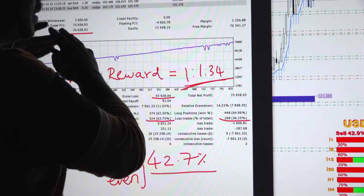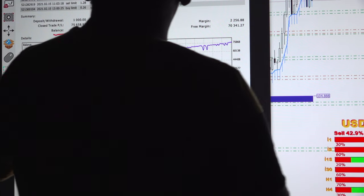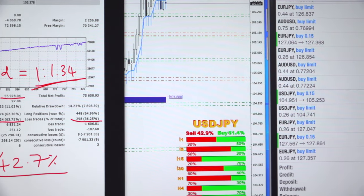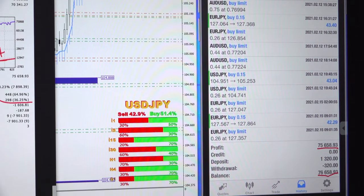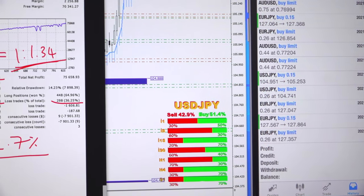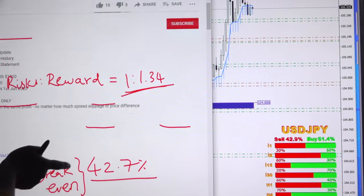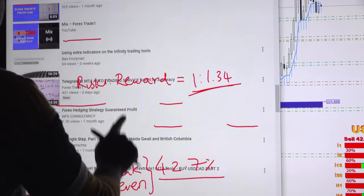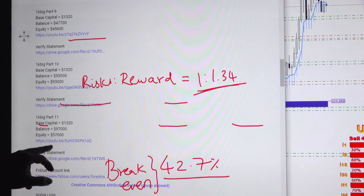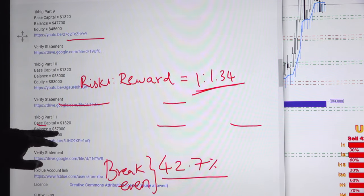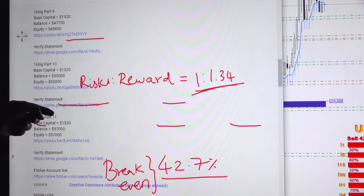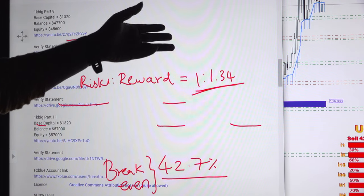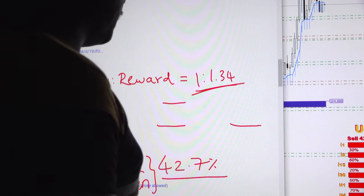The download link for the statement we will give in the video description. We will post the download link of the statement and previous video link also. In this way, you can download the previous statement and the current statement and verify it by yourself.